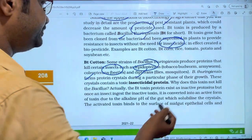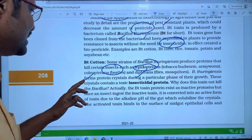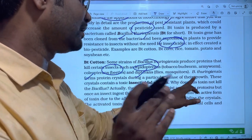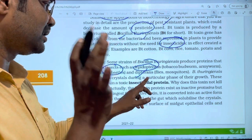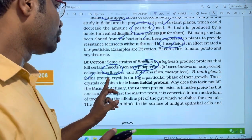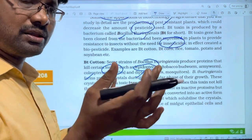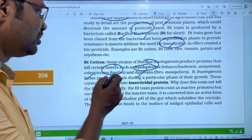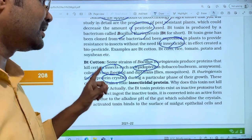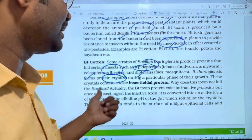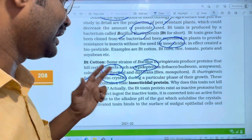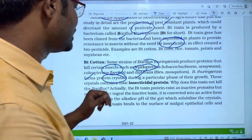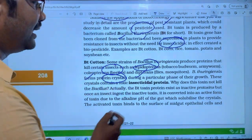The effect is that Bacillus thuringiensis forms protein crystals during a particular phase of its life cycle. In that particular phase, Bacillus thuringiensis produces a protein. These crystals contain a toxin called insecticidal protein.